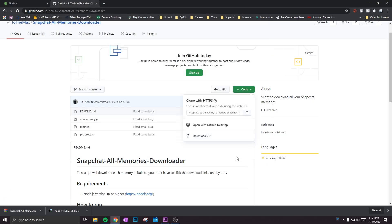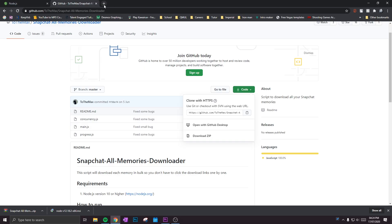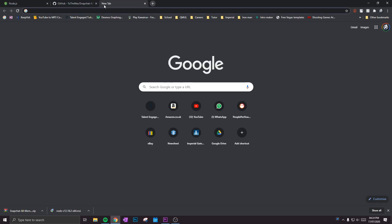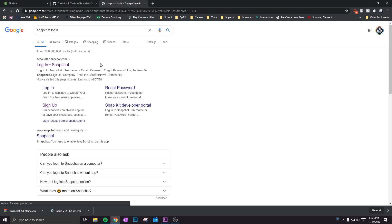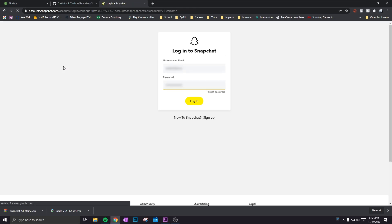Again, I suggest keeping everything in one place. The best place to do this is the desktop. And finally, go on to Snapchat login and log into your Snapchat.